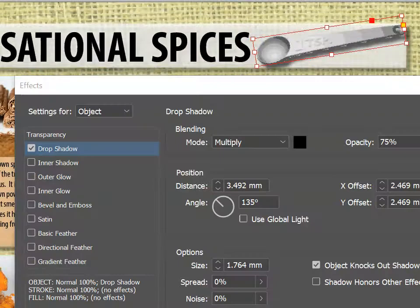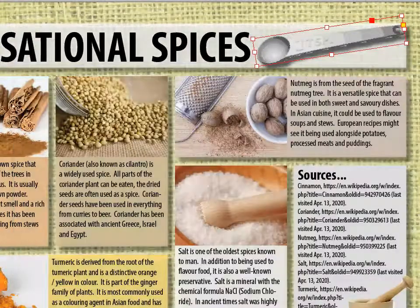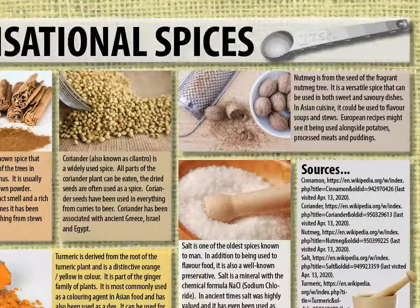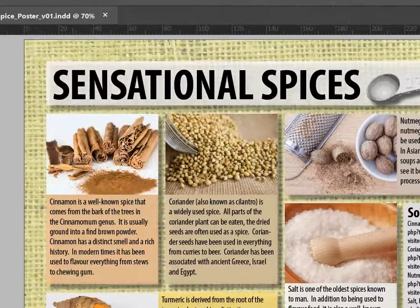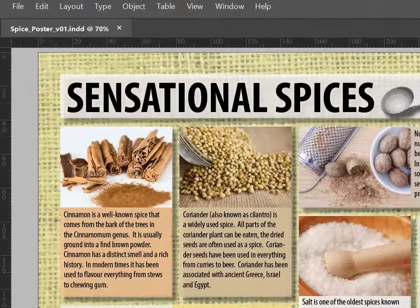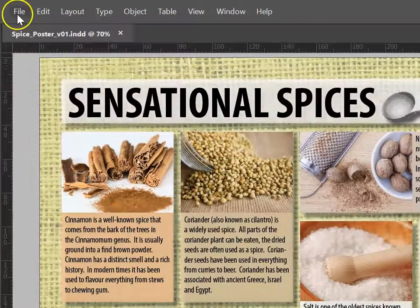And you can also go Object, Effects, and Drop Shadow if you'd like to add a drop shadow to that image. Once you're completely satisfied with the poster, your final step is to export it as a PDF.